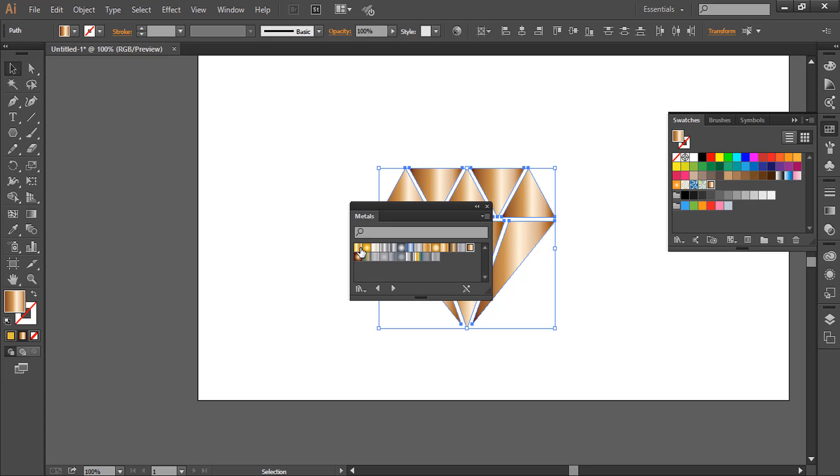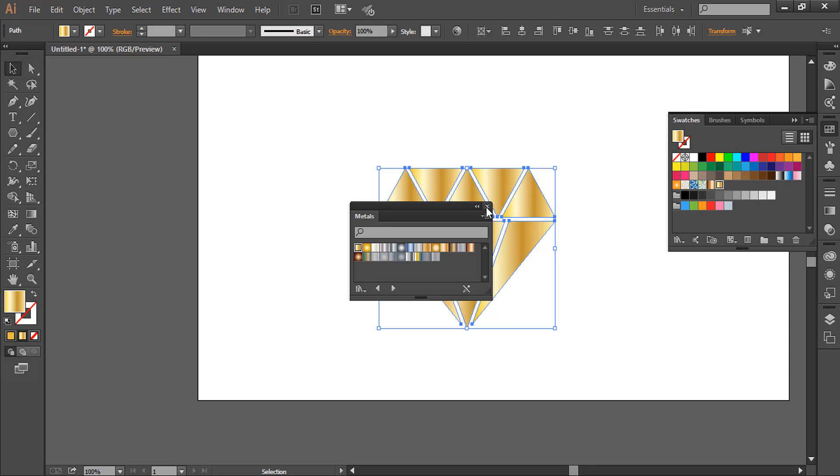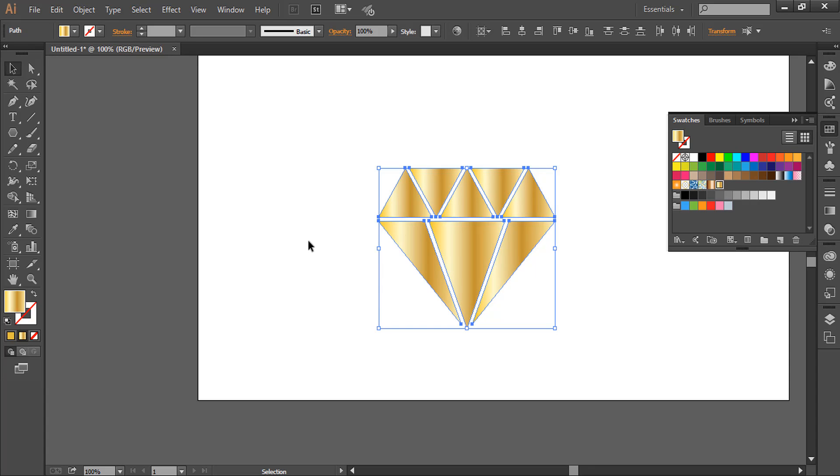Here's the gold. If you don't like these type of gradients...